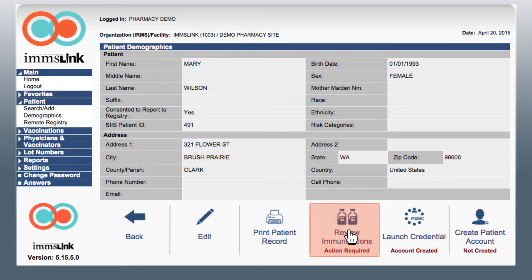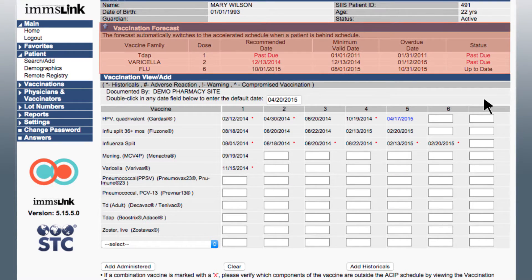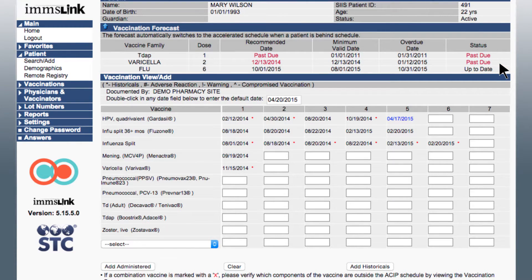Now select Review Immunizations to view and edit the patient's immunization forecast. At the top of the page, you will be notified of the patient's vaccinations that are past due or coming up soon. Alert the patient of any immunizations listed as past due and recommend that they get those immunizations today or schedule a time when it's more convenient for them. If they have immunizations that are approaching a due date, you should alert them of those as well.